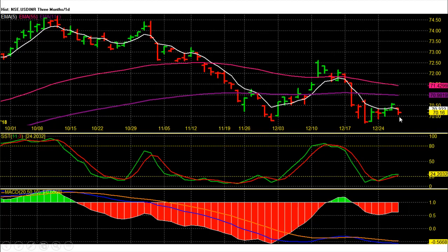Dollar Rupee Future is trading below all short term averages and heading lower in oversold zone. For the month of January it will remain weak — sell on rise below 70.85 rupee resistance. On downside, dollar has bearish targets around 69.1 and then possibly lower levels up to 68 rupees. Expect trend reversal and upside for dollar above 70.85 rupee levels only.